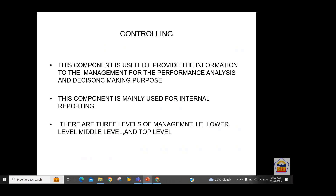Management accounting is used for internal reporting — to senior management — so that they can compare performance, compare costing, and compare the productivity of any production. For example, if we have material and machines in production, we analyze machine usage, whether it needs to be replaced, and what combination increases productivity. This costing is done under management accounting for internal reporting, helping senior management take decisions based on performance analysis.